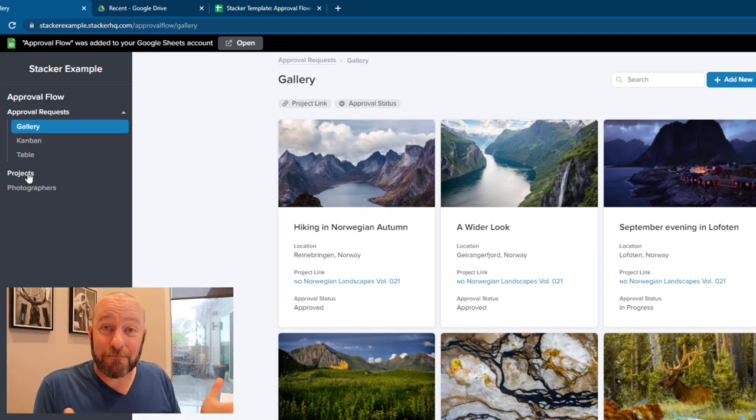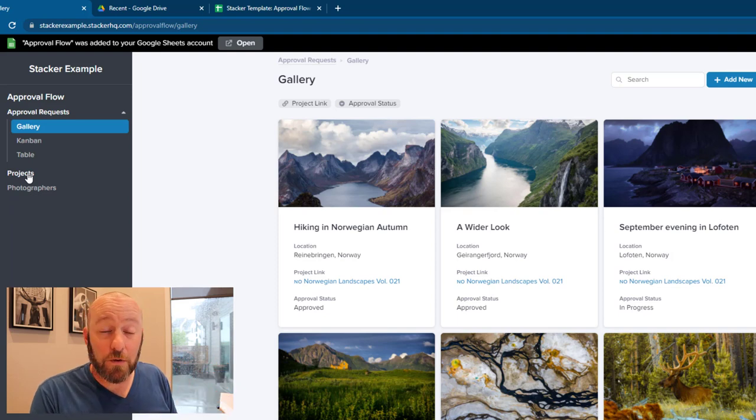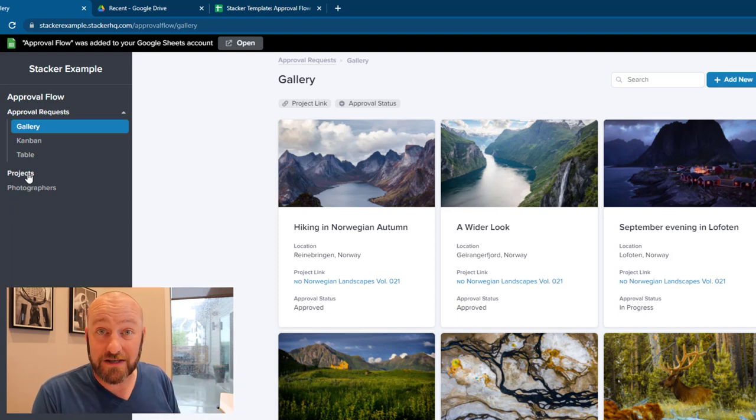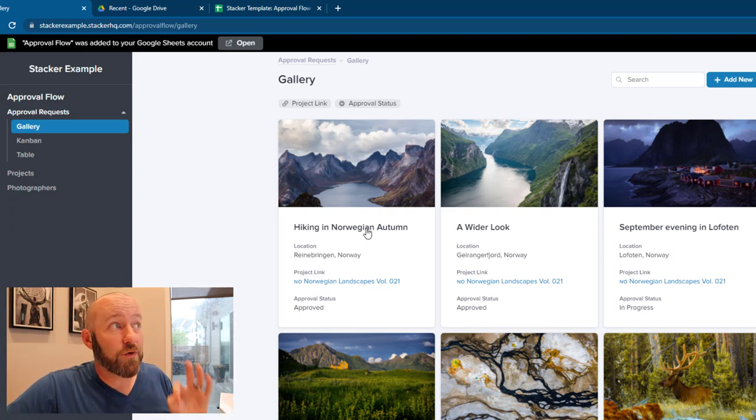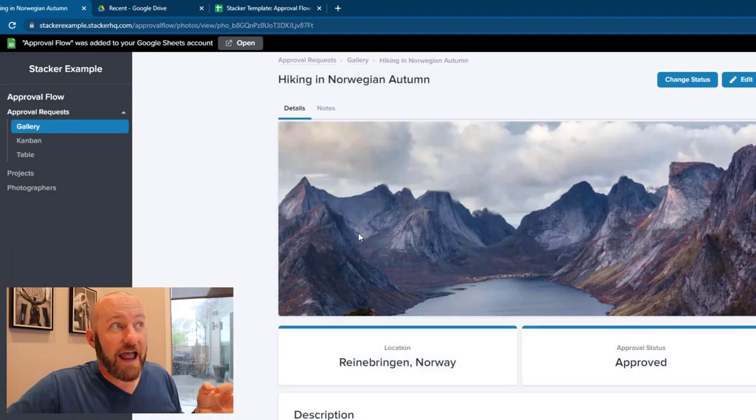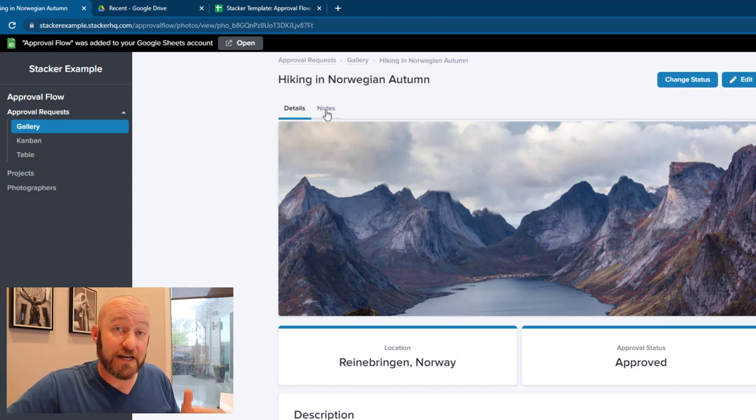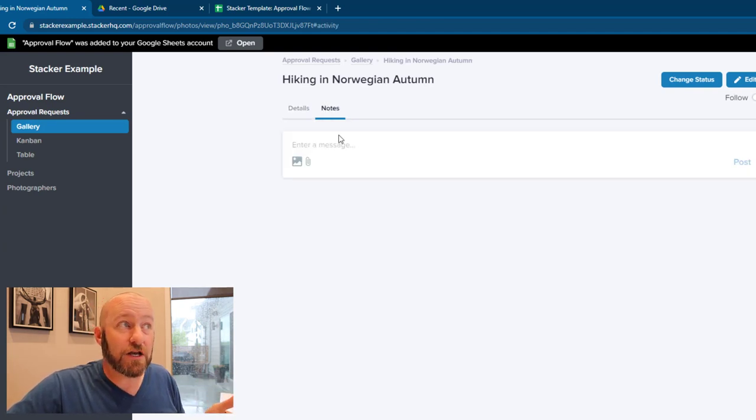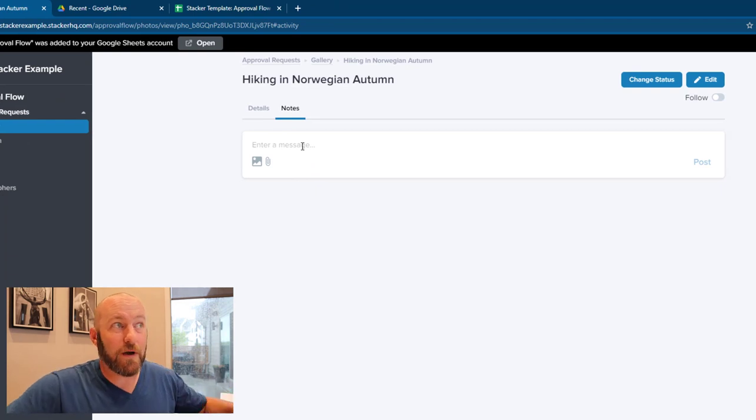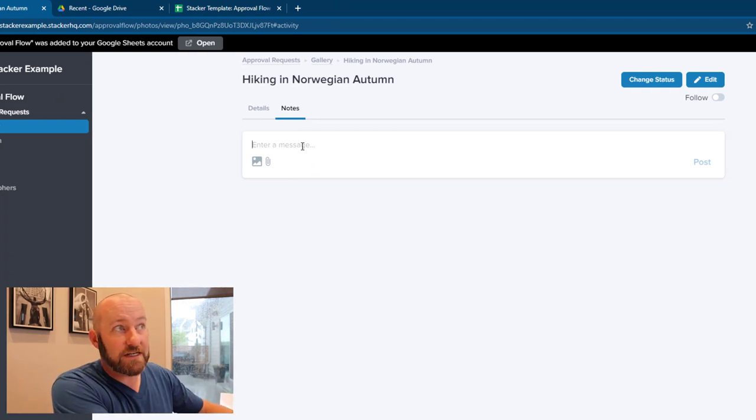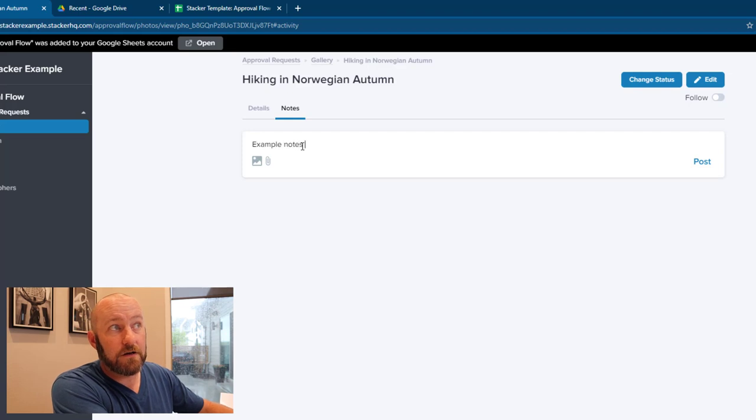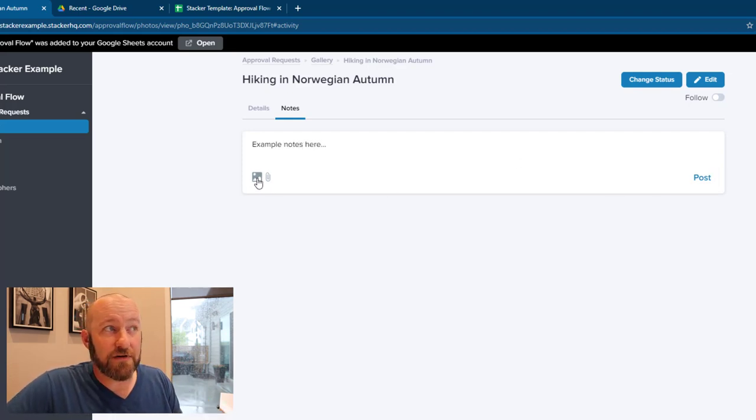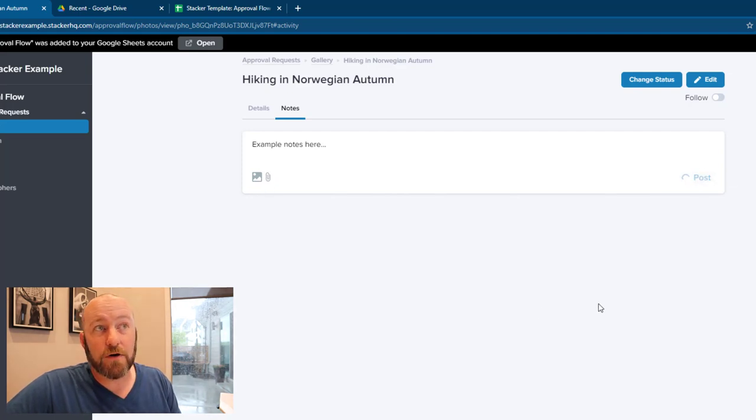Now my team can pop in and add new requests here or see the status of other requests that they've already submitted. To really take this to the next level, you can then drill into these approval requests. And this is one of my favorite new features about the Stacker update, the ability to take notes right here inside of that record. So I can just take some simple notes, example notes here, and go ahead and post this up. I can even add attachments if I want to add an image or files and go ahead and post that.